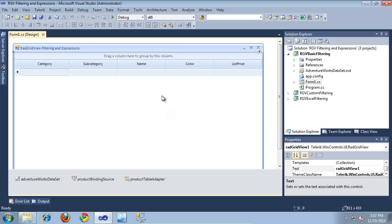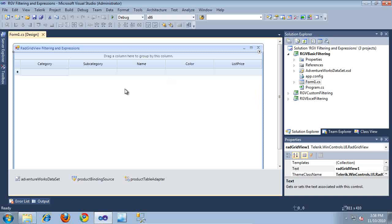I currently have a solution open in Visual Studio that contains three different projects. Each of these projects contains a basic RadGridView where filtering has not yet been enabled, and this RadGridView is actually bound to products information coming from the AdventureWorks database. Let's go ahead and take a look at the basic filtering application in action before we actually enable filtering on the RadGridView.